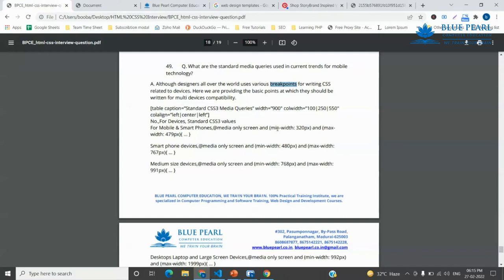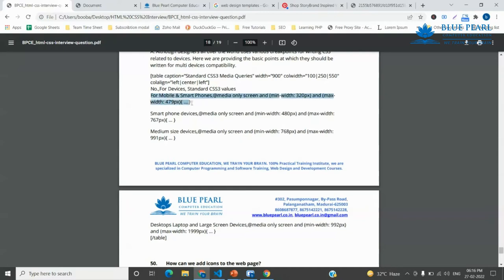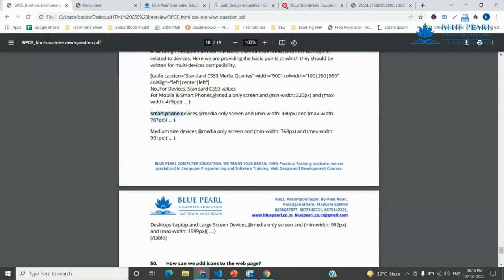That is responsive web design, and the designs and what kind of breakpoints and what kind of conditions we can see. For mobile and smartphone, at media only minimum width 320 and maximum width 479px, this device is mobile and smartphone. 480px to 767px is only smartphone device, so medium size device like mobile phone.